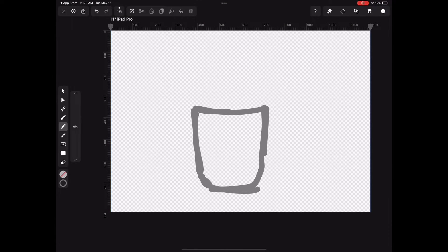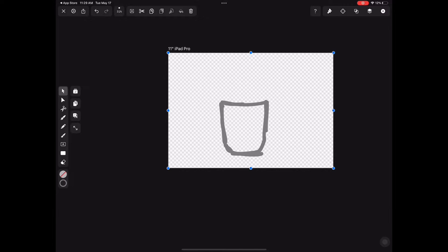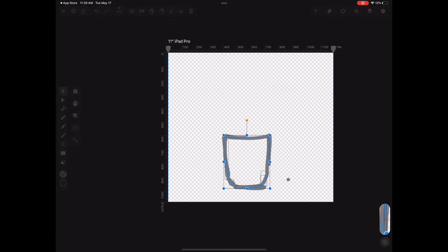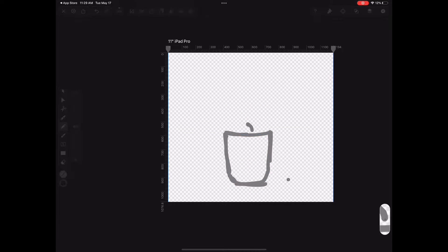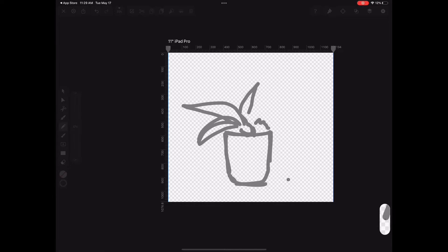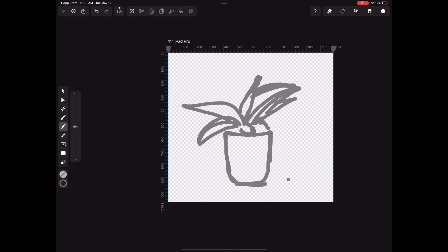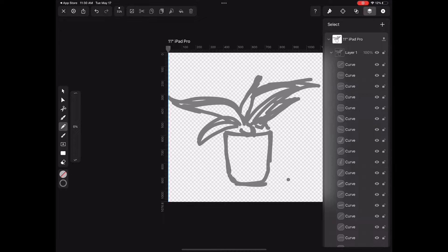This program I'm using is called Vectornator and it just updated right before I started drawing this. I kind of wish I hadn't let it update because I don't like the changes.